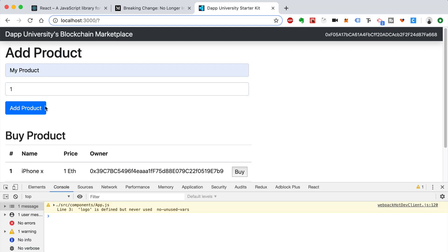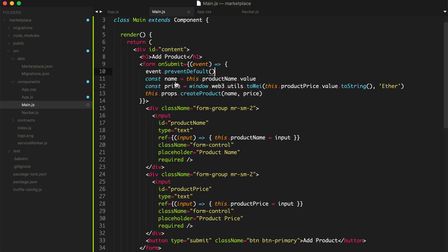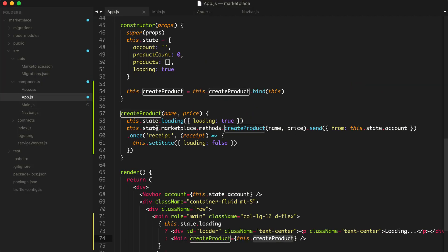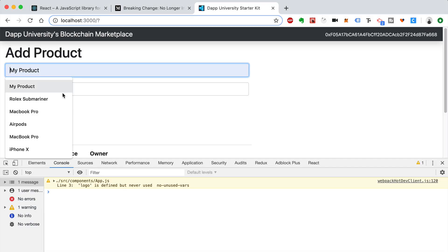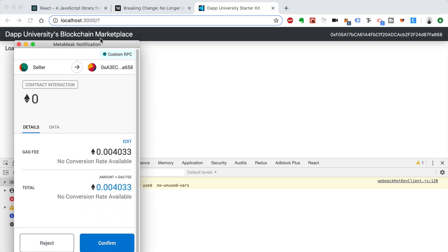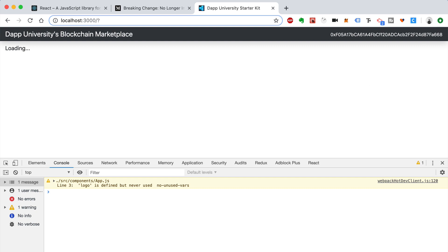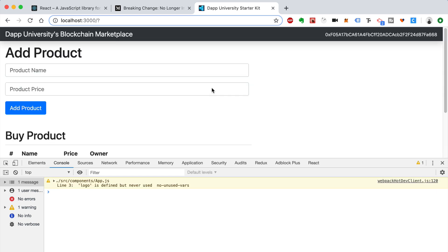Let's say 'My Product' at 1 ETH — add product. We see an error: this.state.loading is not a function. That was just a dumb mistake — this should be this.setState. Hopefully that'll work. Let's try again — Rolex Submariner, 30 ETH, add product. And boom, we see a MetaMask confirmation come up. Let's click confirm. I saw the MetaMask confirmation come up — it appeared on my second monitor off screen — but the transaction went through fine.